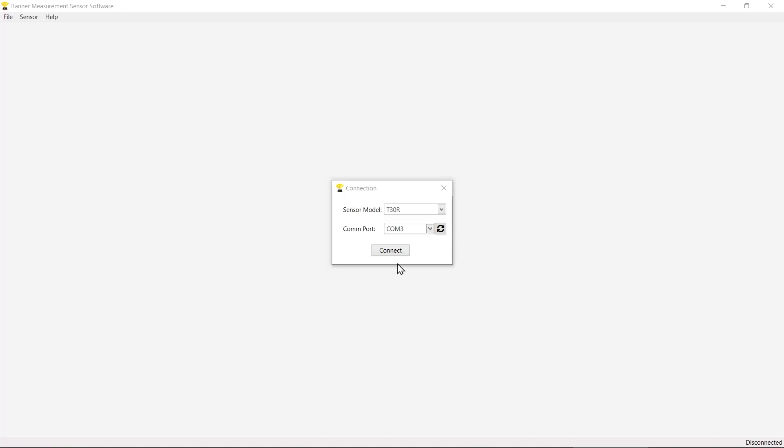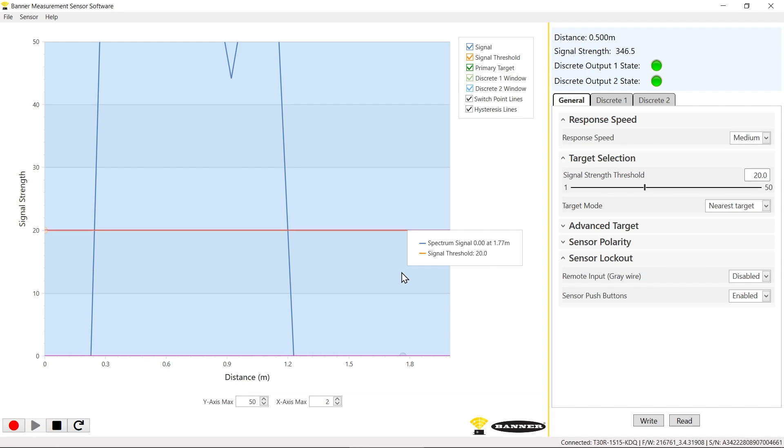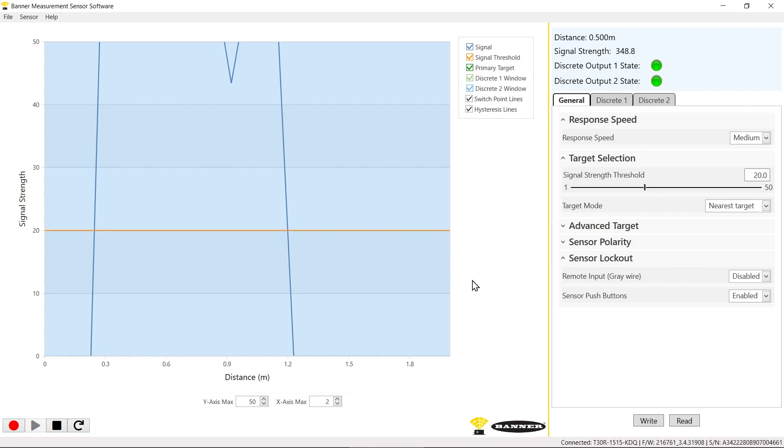Plug the ProEditor cable into your PC and connect the T30R to the Banner Measurement Sensor software.